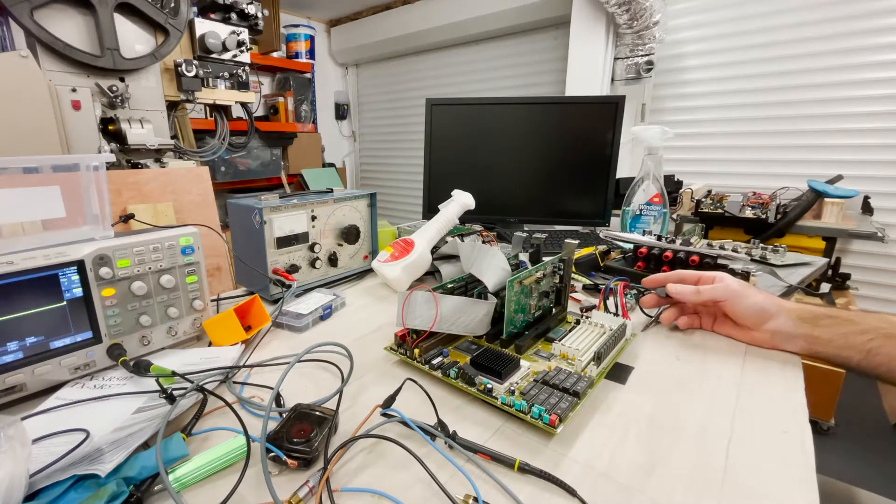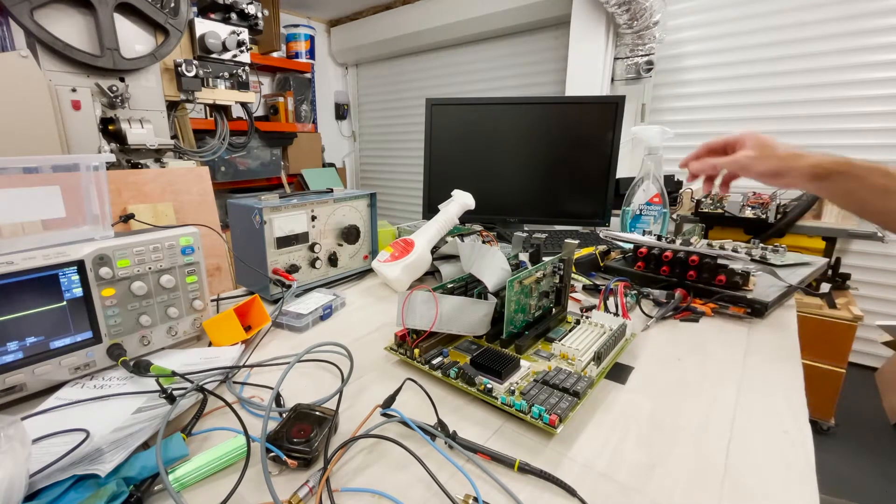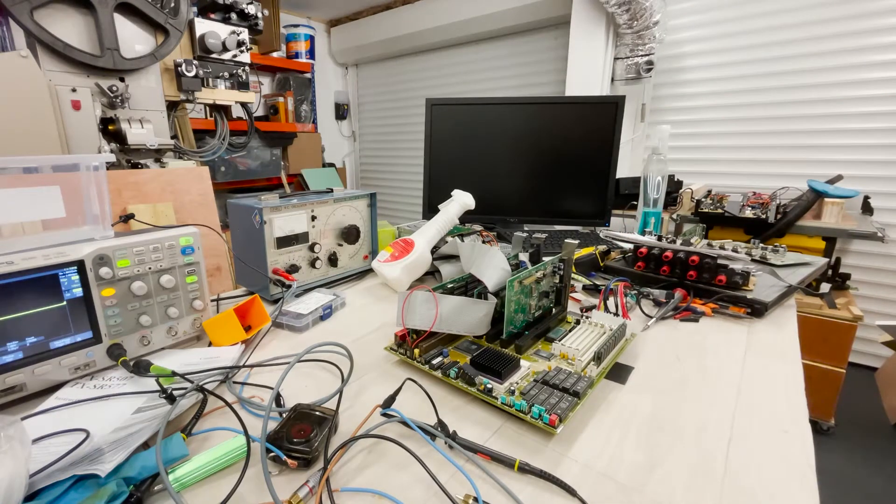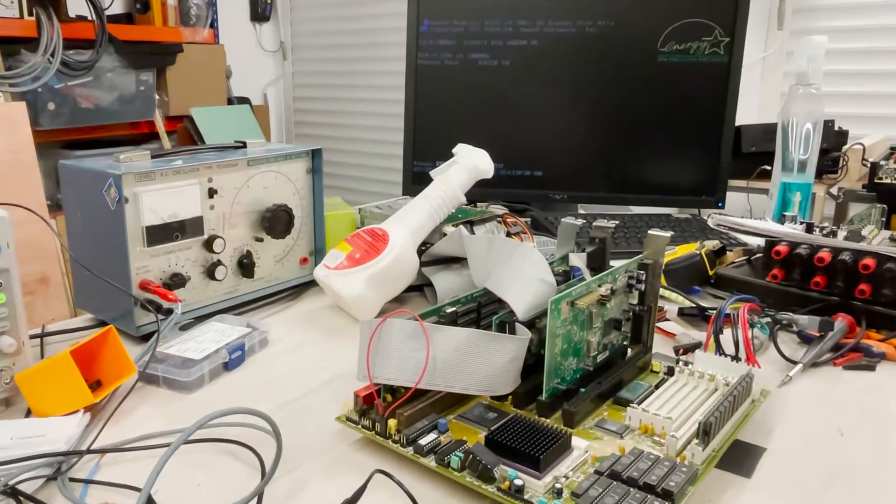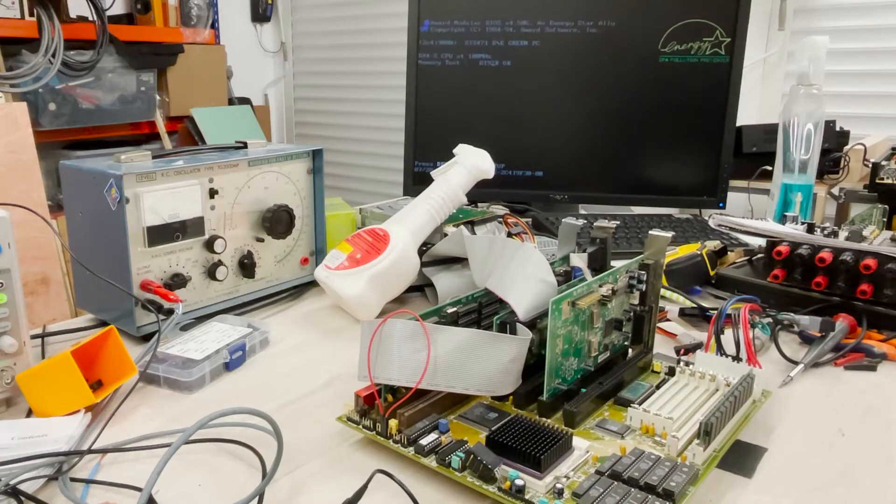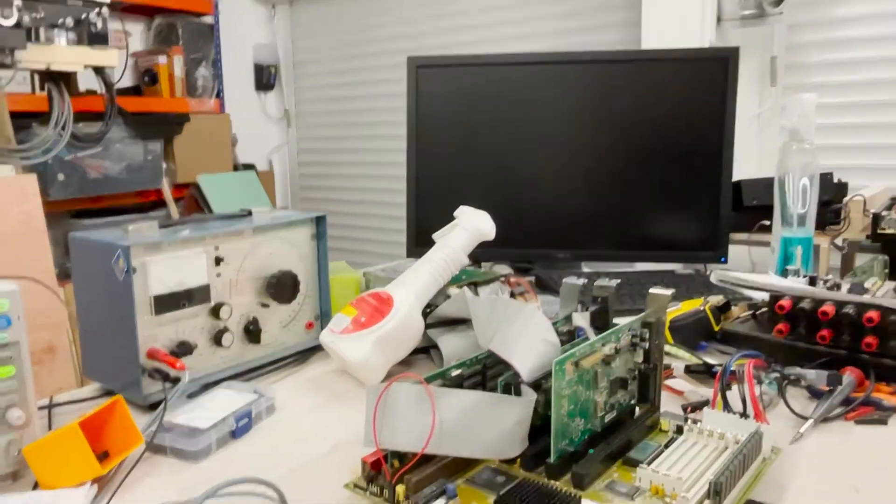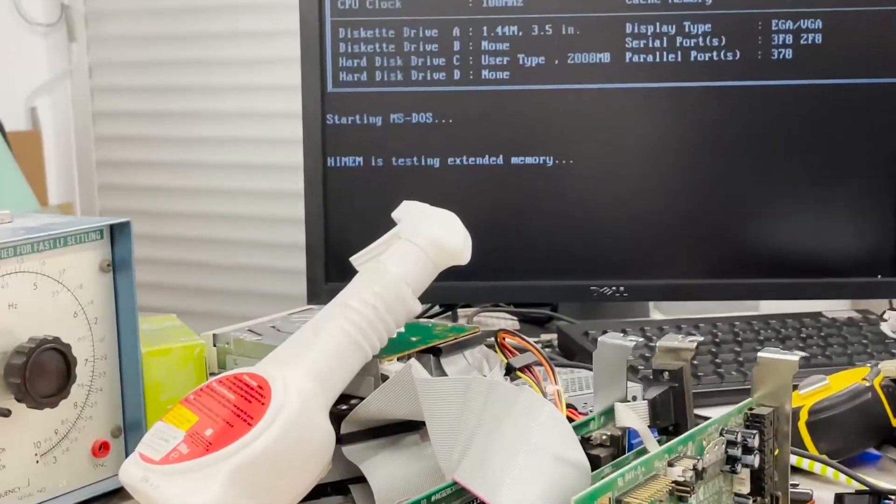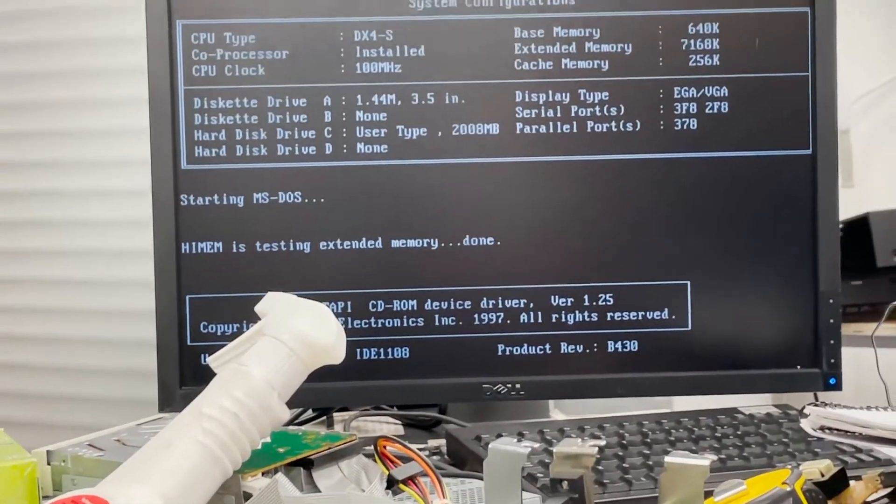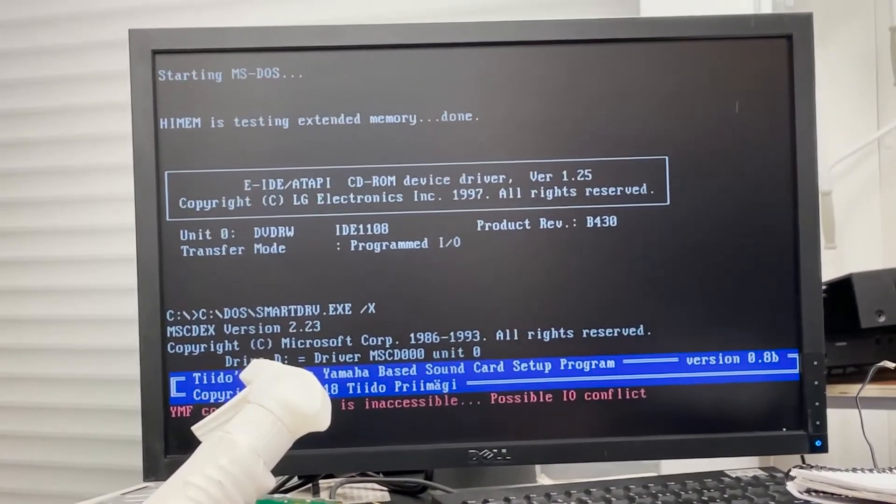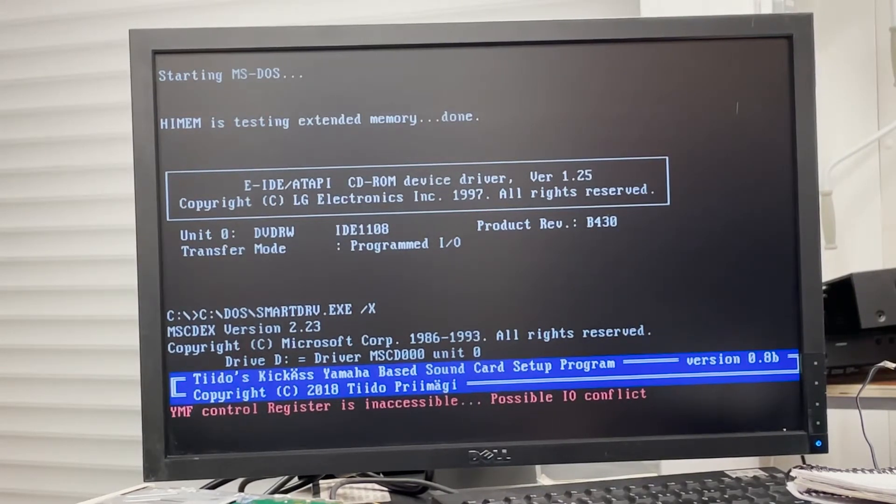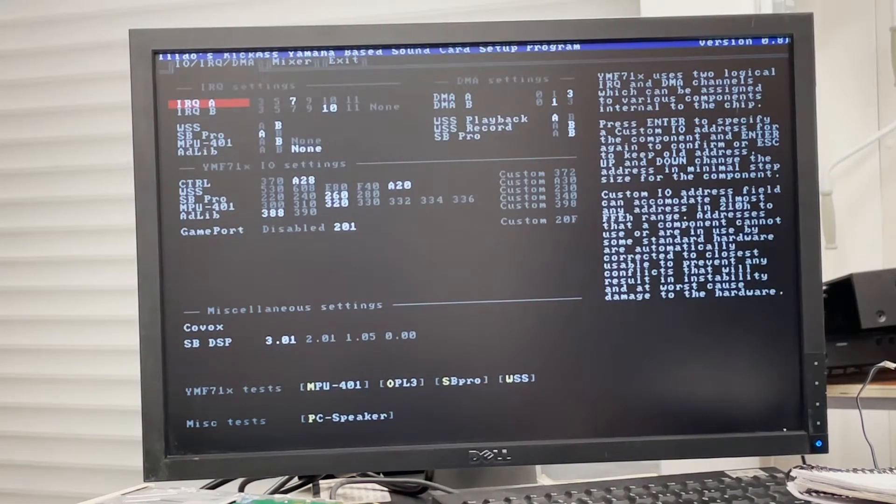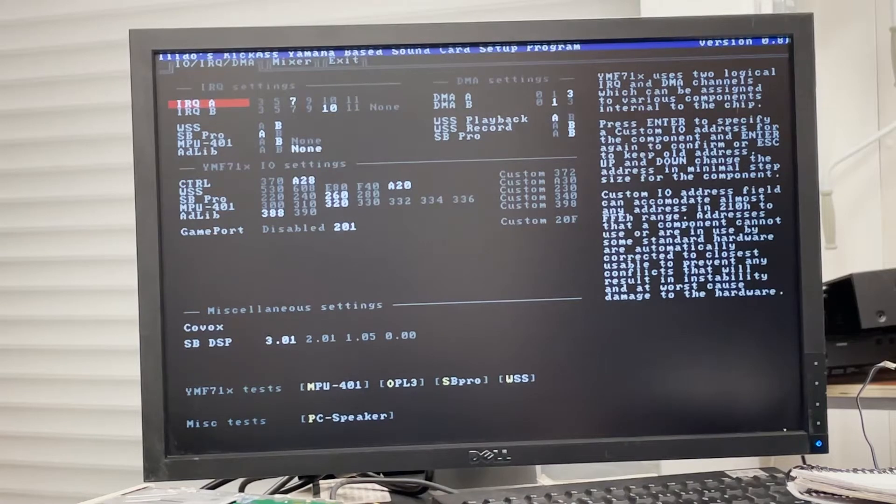I hope you can see the monitor. So the software comes up with this T-DOS kick hat, the last Yamaha-based sound card setup program. It comes up with this error message, which I hope you've seen. It says unable to basically connect to the board and it says possible IO issue.